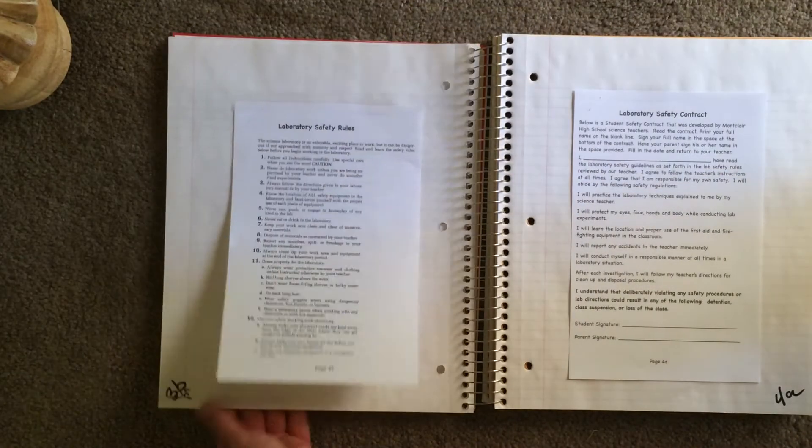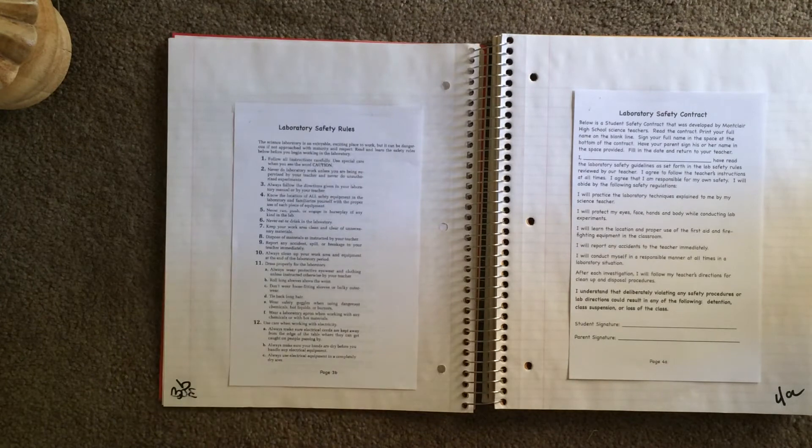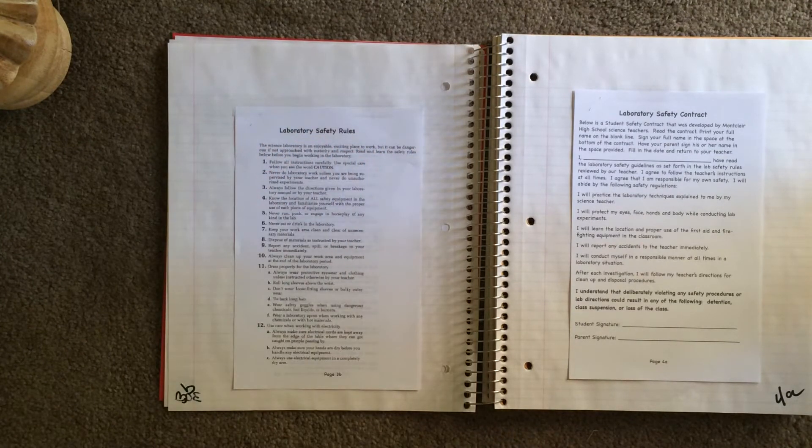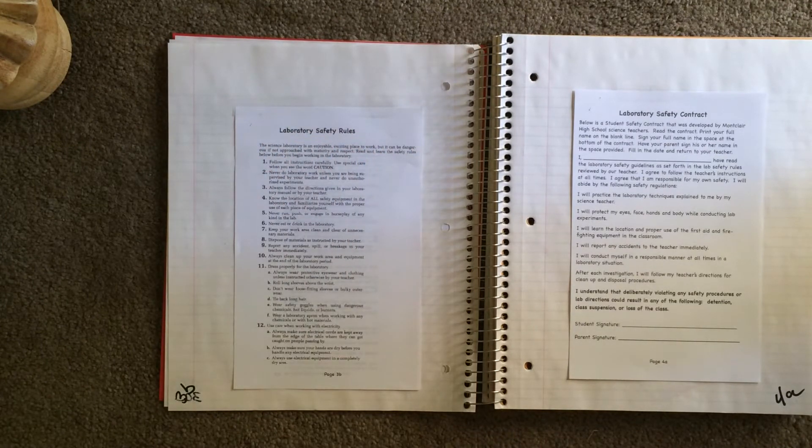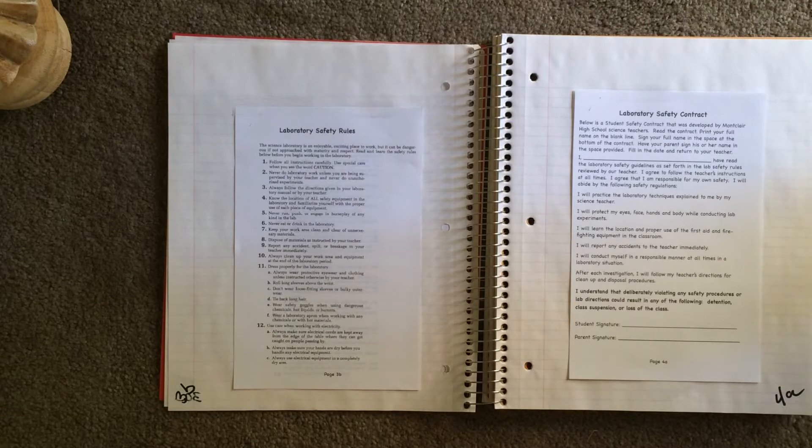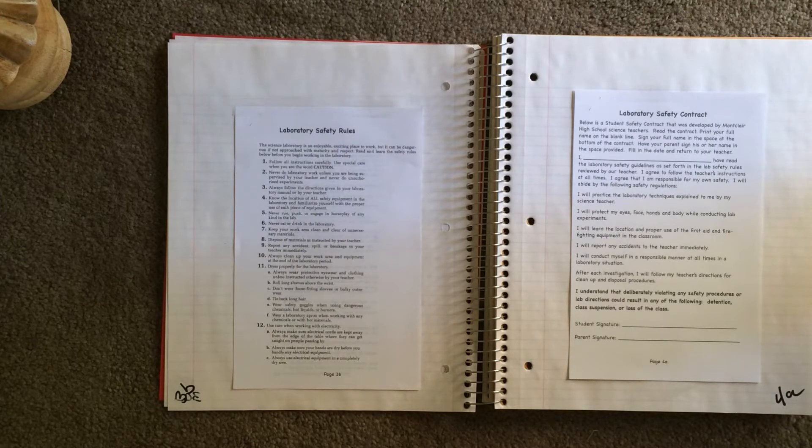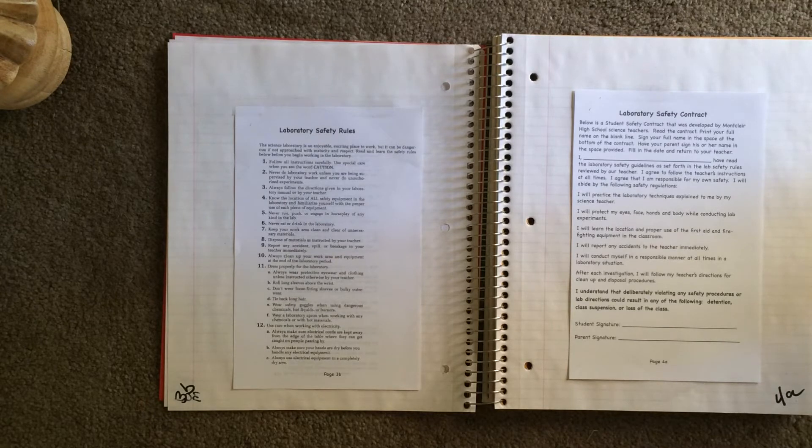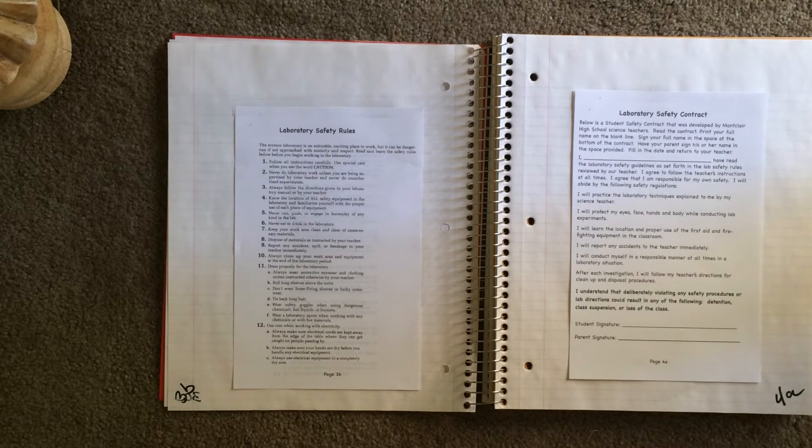And the safety rules. You need to know these safety rules. We're going to have a quiz. You need to get 100% to be able to do any labs. And if you mess up, if you do not follow the safety rules, you will not be doing labs.